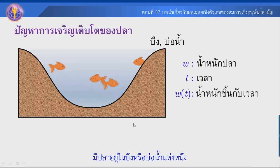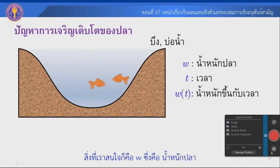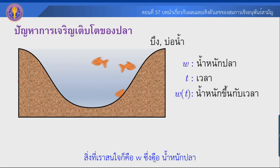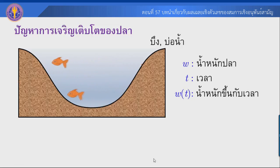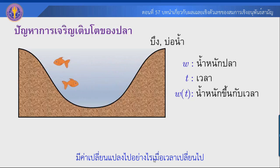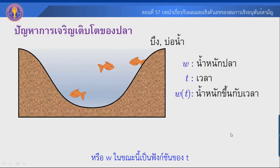ขอยกตัวอย่างปัญหาที่มีความซับซ้อน เช่น ปัญหาการเจริญเติบโตของปลา อย่างเช่น มีปลาอยู่ในบึงหรือบ่อแห่งหนึ่ง สิ่งที่เราสนใจคือ w ซึ่งคือน้ำหนักของปลา มีค่าเปลี่ยนแปลงไปอย่างไรเมื่อเวลาเปลี่ยนไป หรือ w เป็น function ของ t.